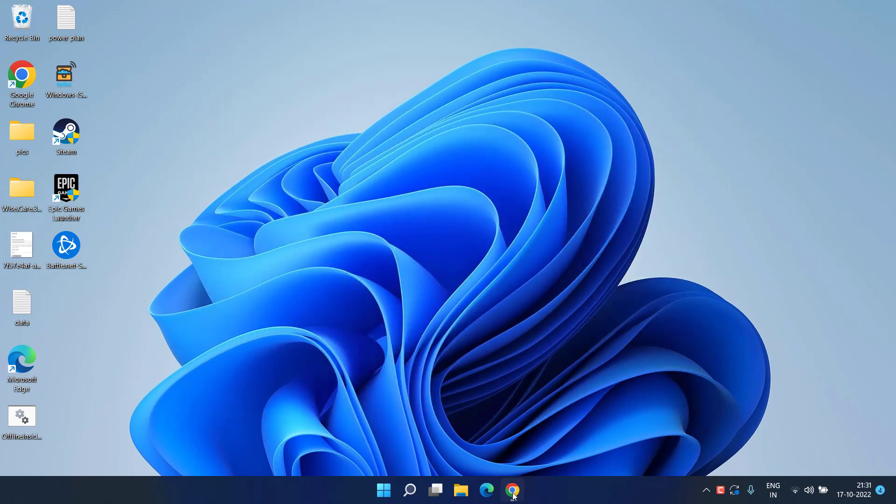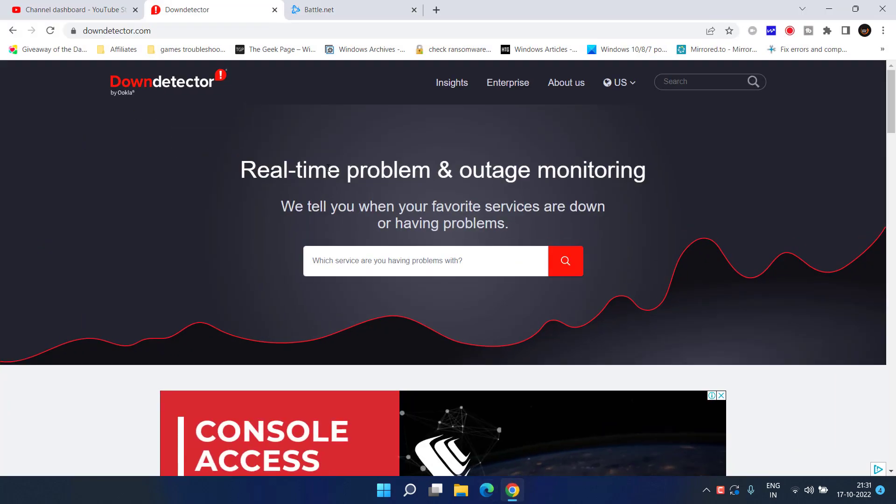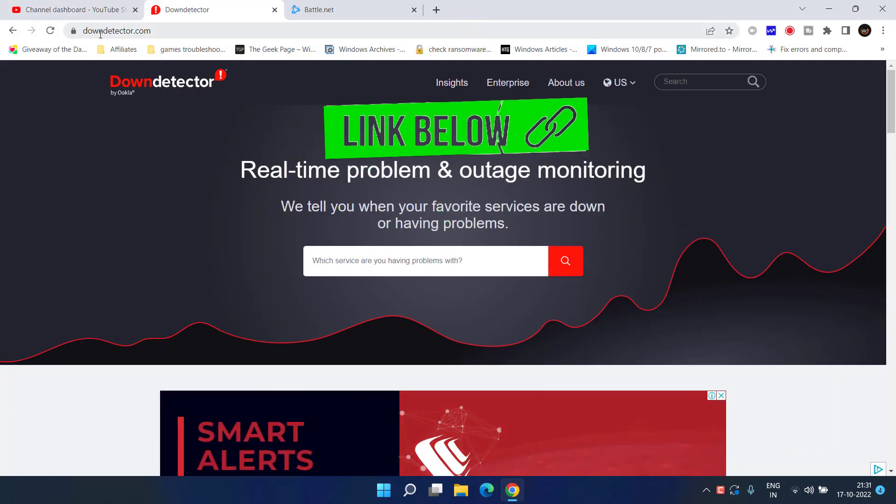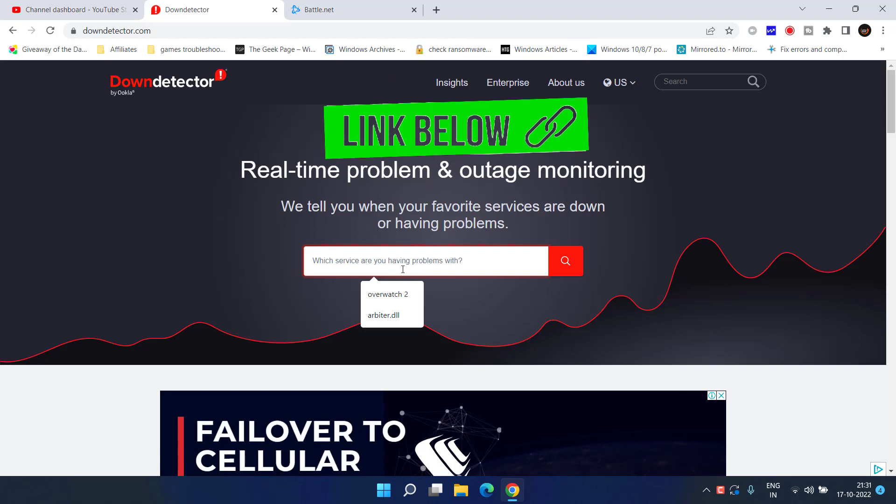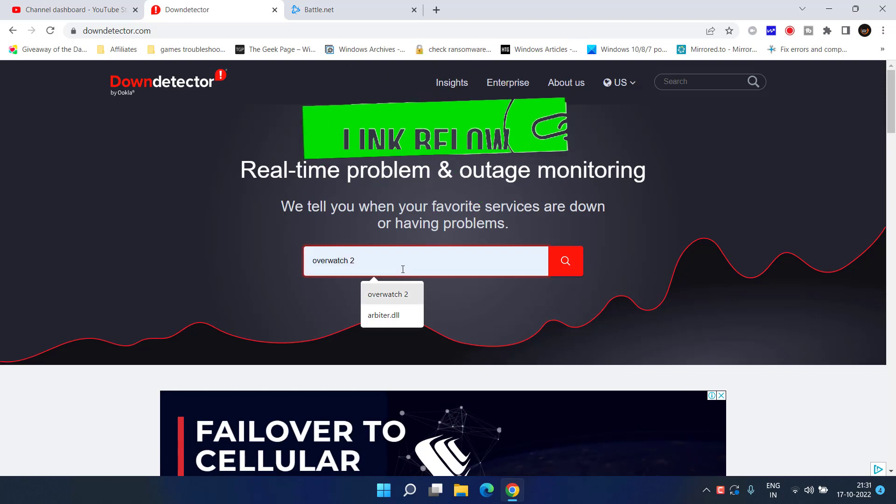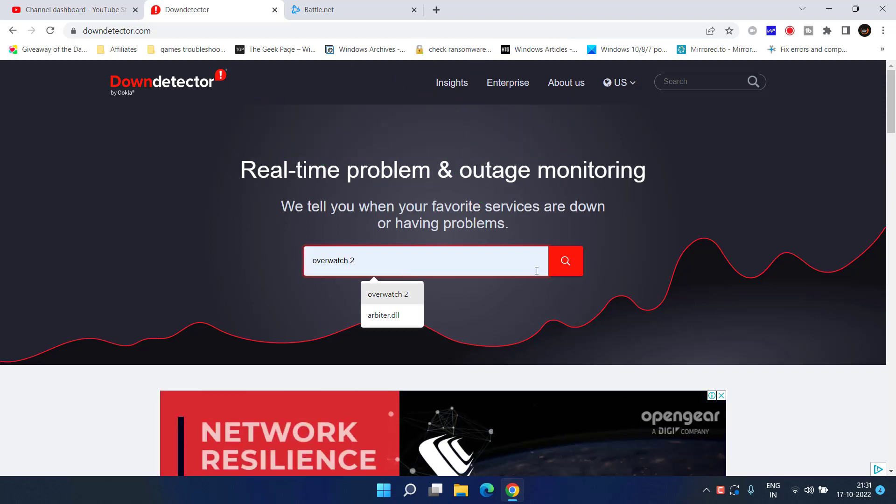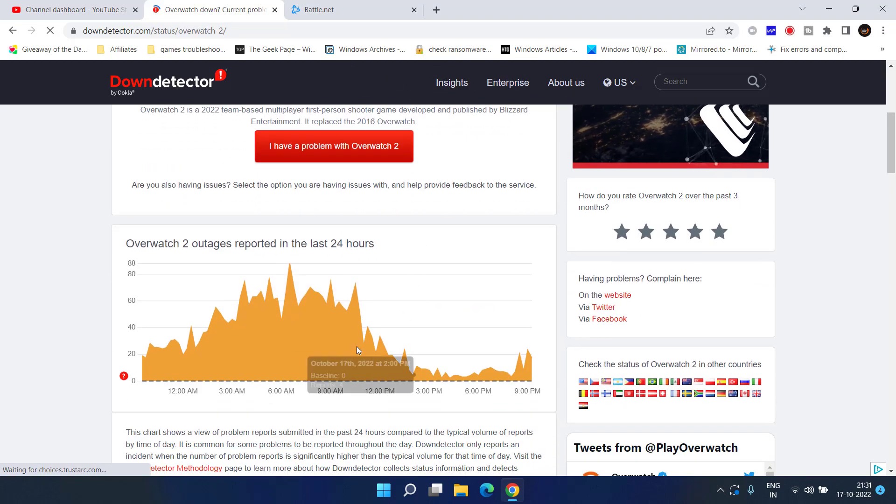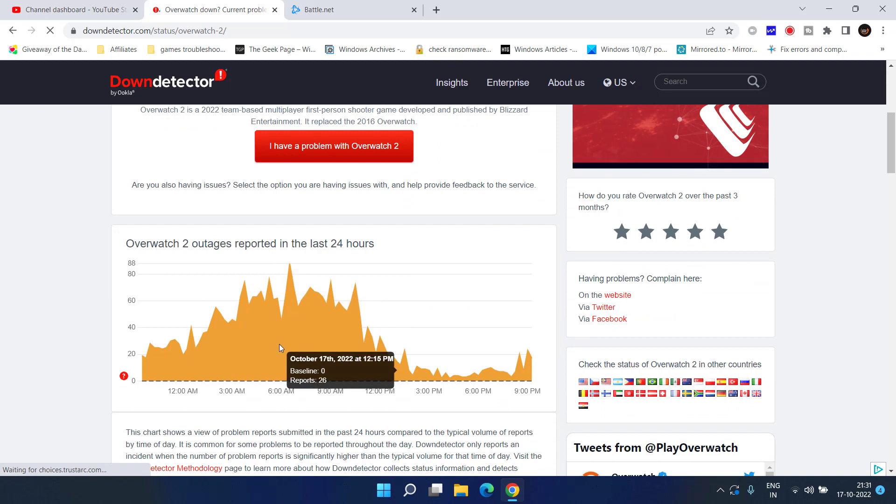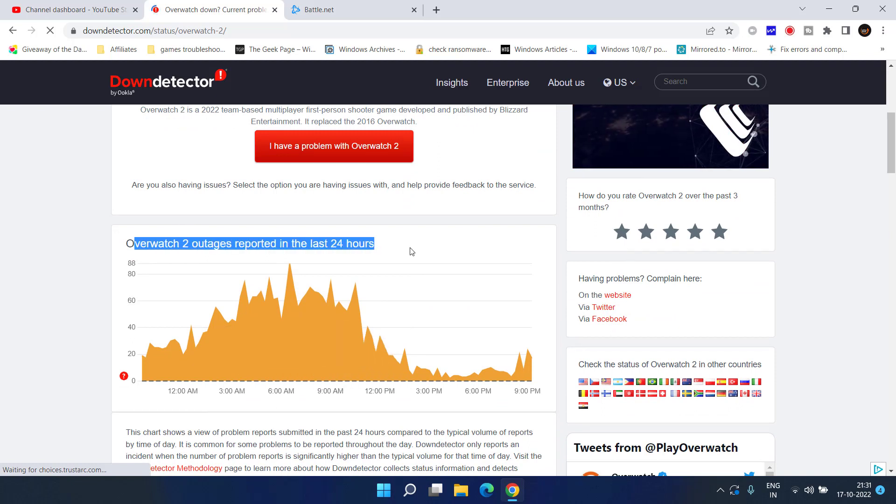First of all, open up your browser and here is the website which is Down Detector. In this search bar, simply type Overwatch 2 and hit the enter key. In the result page scroll down and you can see the issues or outages recorded in last 24 hours.